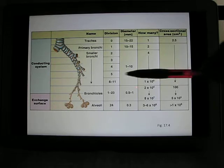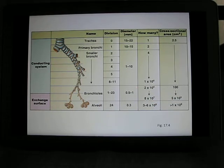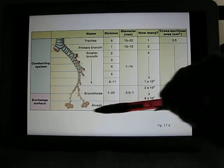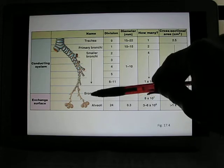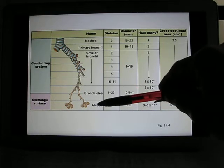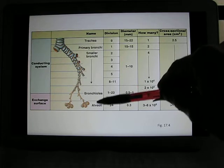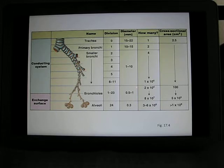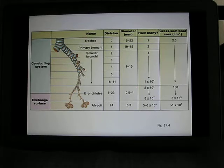When you reach the bronchioles and alveoli, you have millions of them, and because you have millions of them they increase the surface area — that's why we call this the exchange zone. The end of the bronchioles we call the respiratory bronchioles and alveoli, where the gas exchange happens. You have millions of them, so the total surface area in the lung is about half a tennis court — about 1,200 square feet.